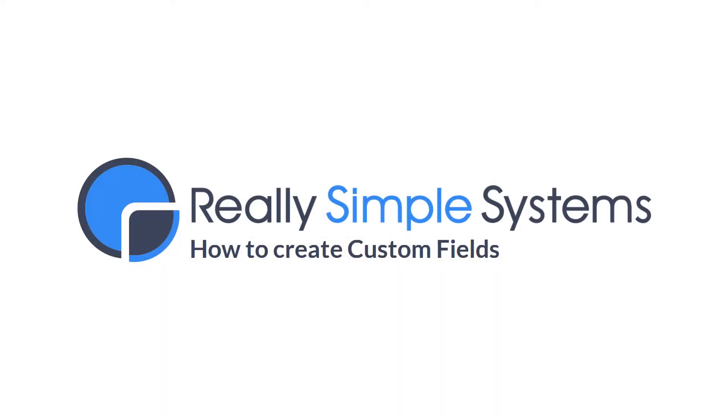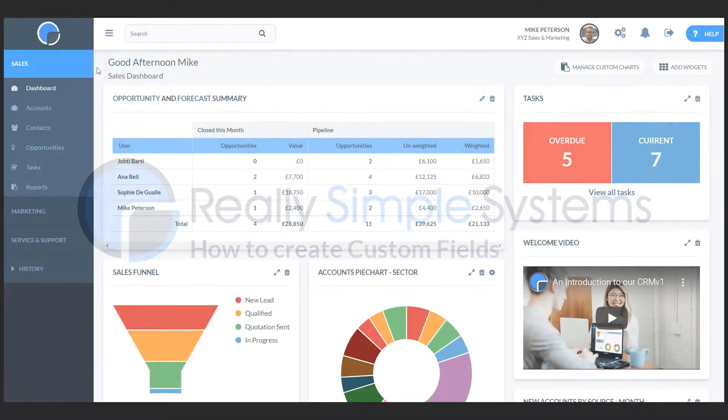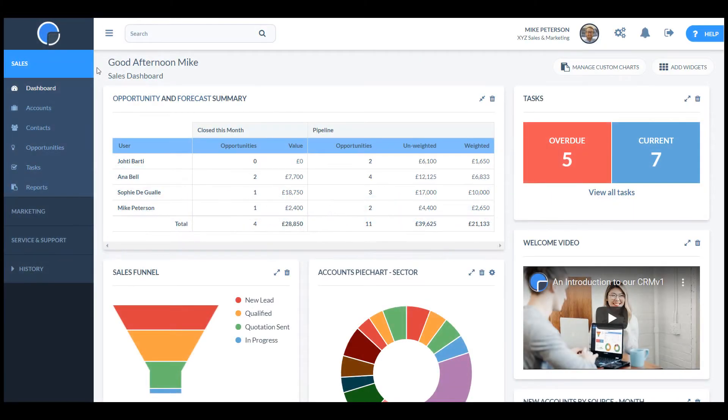In this video I'm going to show you how to create custom fields in your CRM system. It's really easy to add new fields letting you set up your system to meet your business needs.